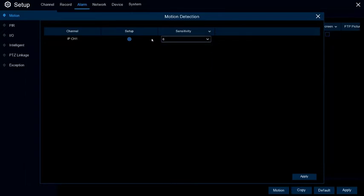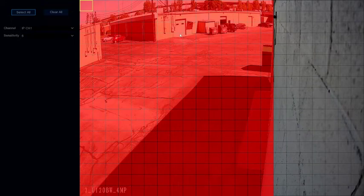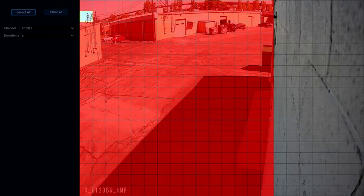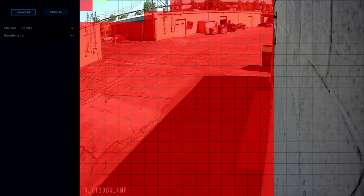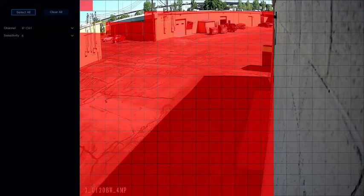Click on the gear under Setup to set the region. The grid should go over areas that you want to detect motion under, and it should be removed from areas that are constantly moving to cut down on false alerts.